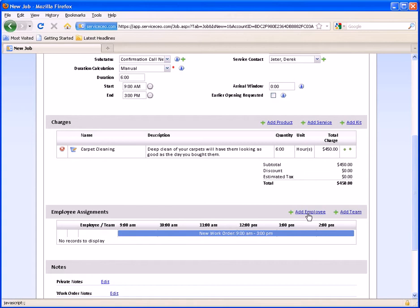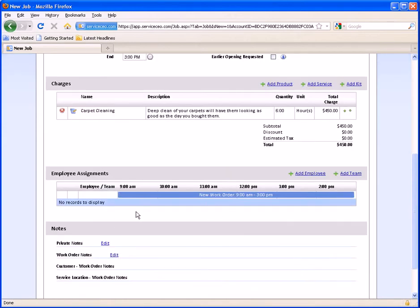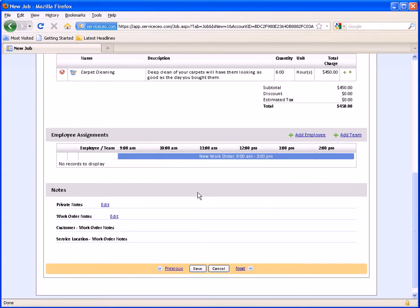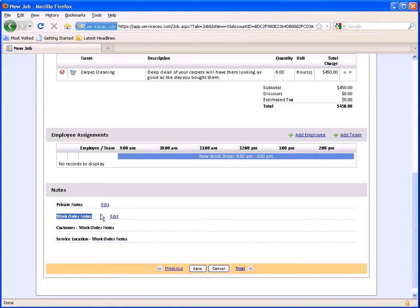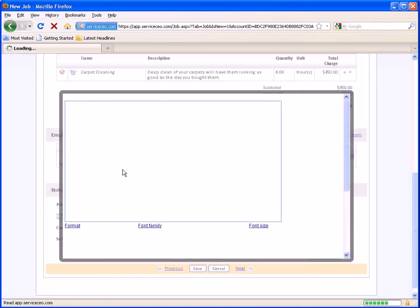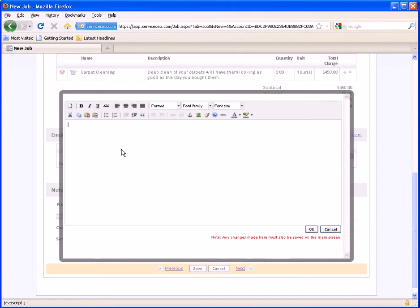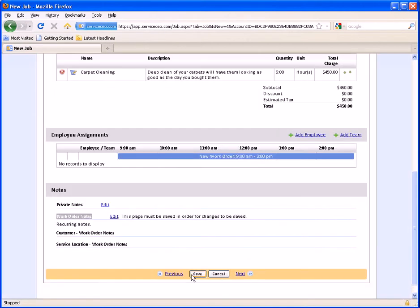Finally, I'm going to assign an employee. Best practice is definitely to assign an employee, although we understand the variability of a lot of service businesses, and sometimes it's just not possible to always assign an employee. So what we'll do for this example is not assign an employee, so that every other Monday there will be an unscheduled work order that you'll need to schedule on the calendar. You may also want to come down here if you have a checklist or any special instructions from the client — if you hadn't put them on the customer record, you may put them here in the work order notes. This will print on every single work order that's part of this recurring job template. We'll just call it recurring notes. Finally, we'll simply click Save.